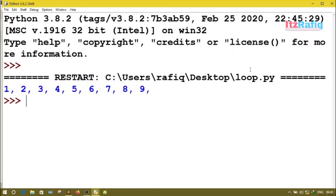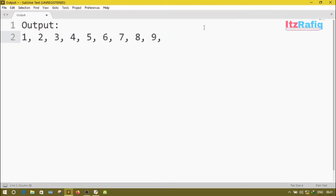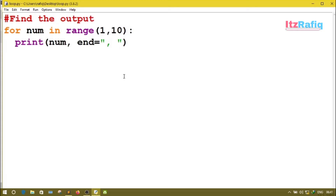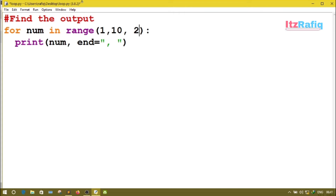Now let's have another program. Suppose we also have a step number — range(1, 10, 2). The number will start from 1, then each time it will add 2 and go till 10. So first it will be 1, then 1+2=3, like 1, 3, 5, 7, 9. Let's run the program — the output is 1, 3, 5, 7, 9.